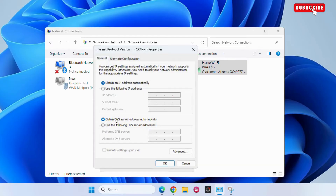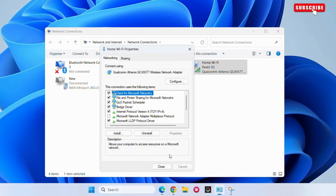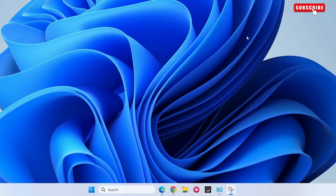Here, select 'Use the following DNS servers.' In the Preferred DNS field, type 8.8.8.8 as shown on the screen. Then in the Secondary DNS, type 8.8.4.4 as shown. After that, hit OK, then close all these windows.